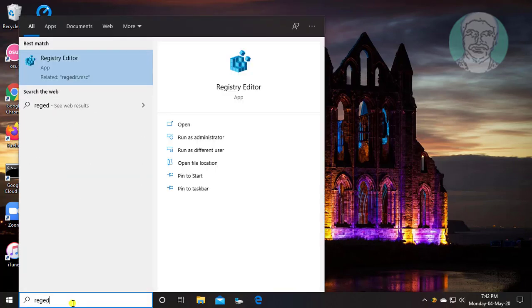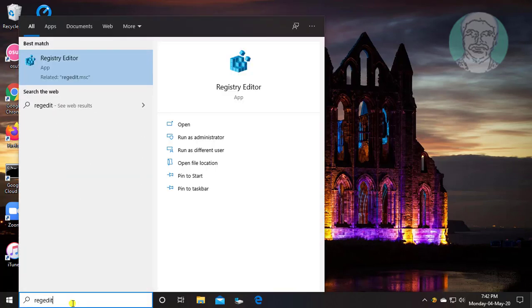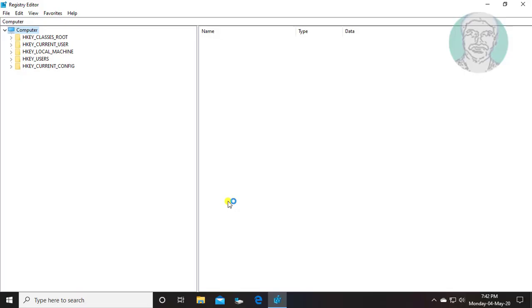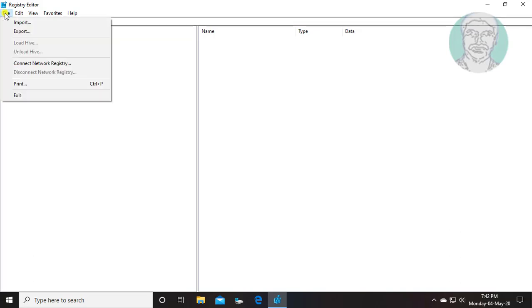Type regedit in Windows search bar. Right click run as administrator. Click yes to continue. First export full registry for backup purposes.